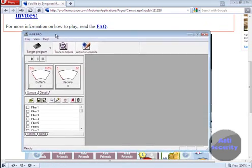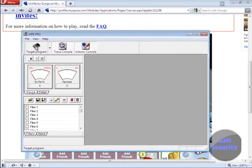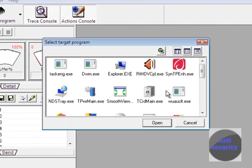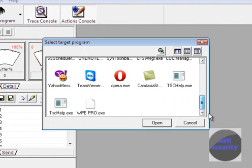Now after you get all that done, you click right here, target program, and you go down all the way until you find your browser that you're using, which I'm using Opera.